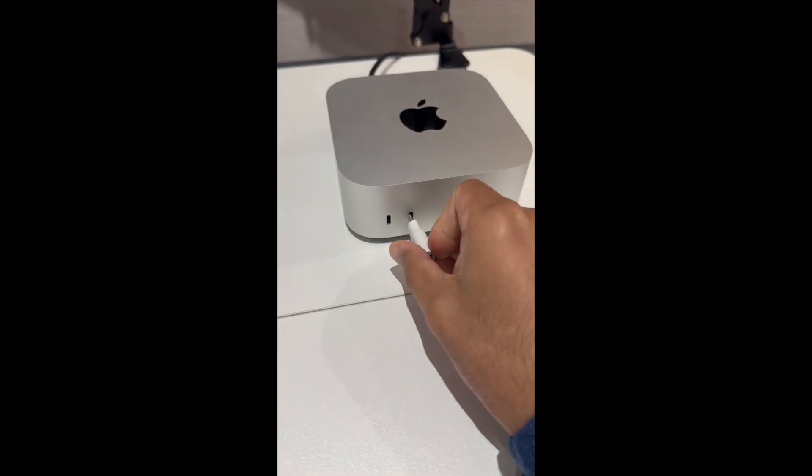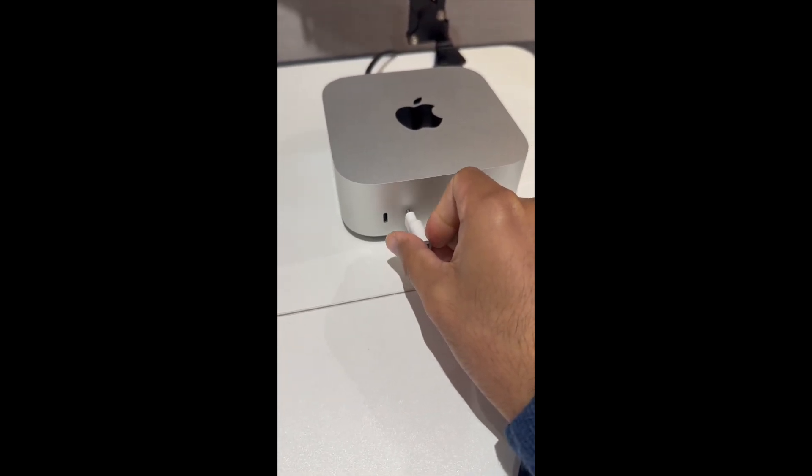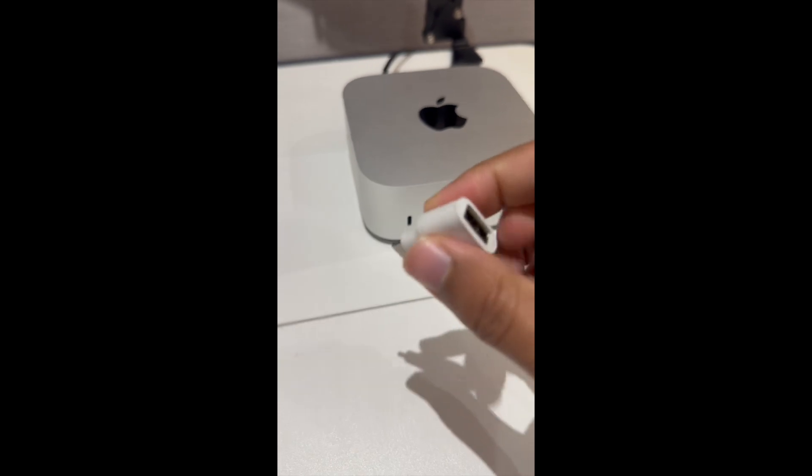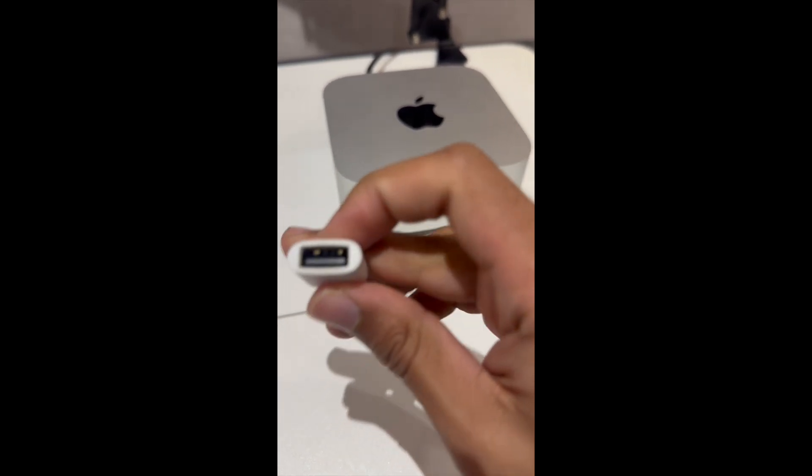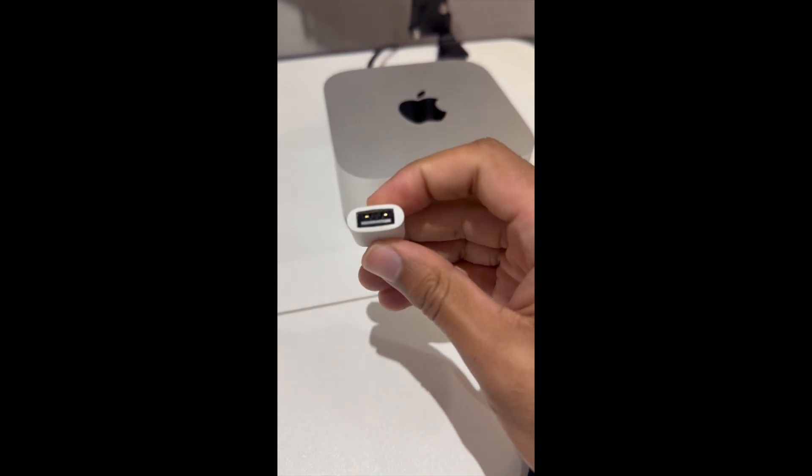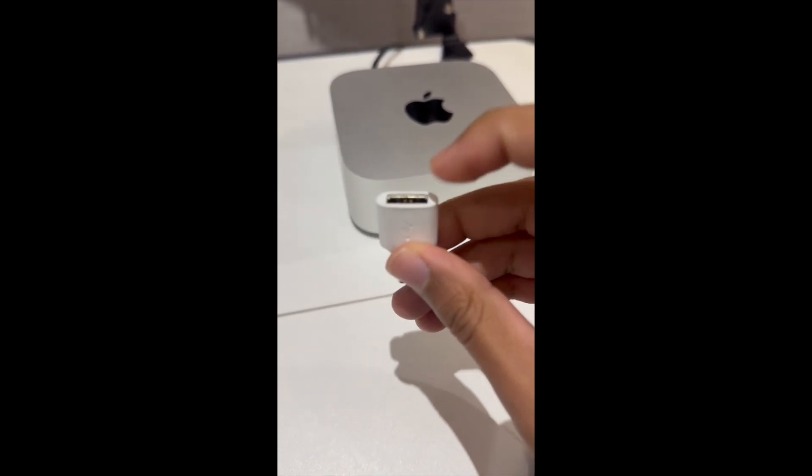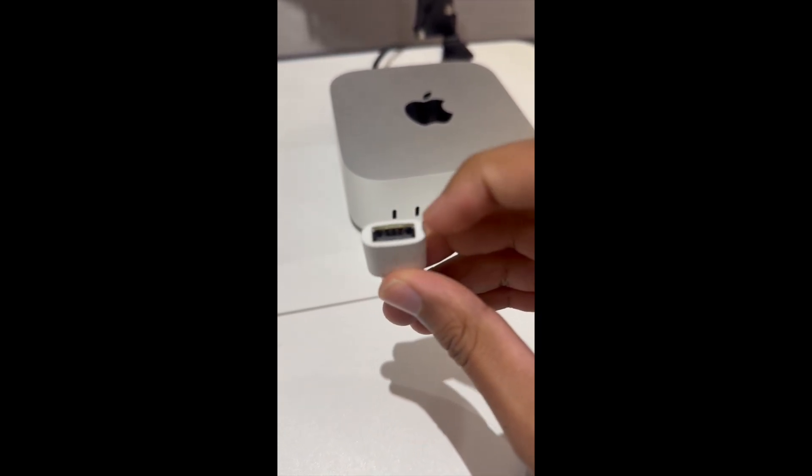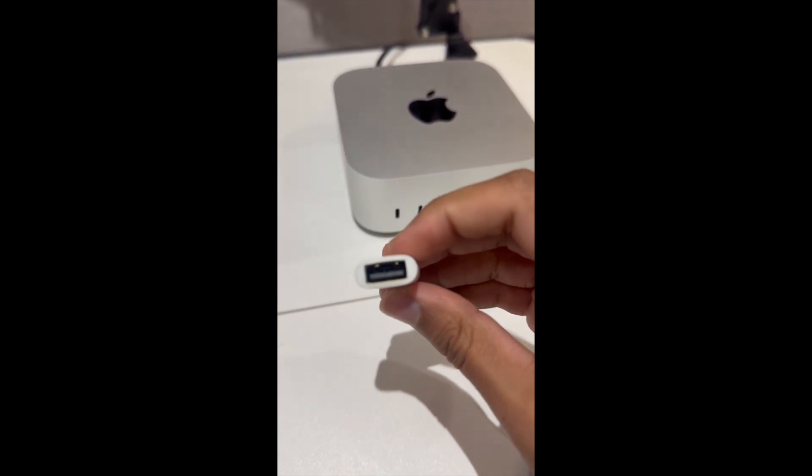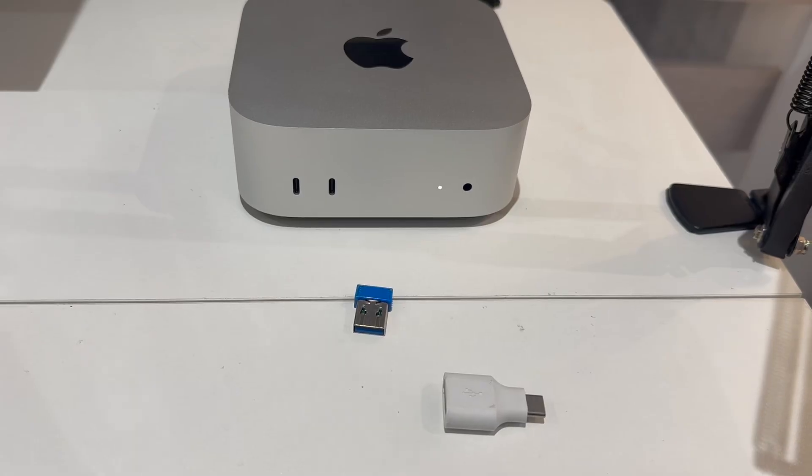So that can go into here. And then on the back is a USB-A female. So that means that the USB-A can go into here.